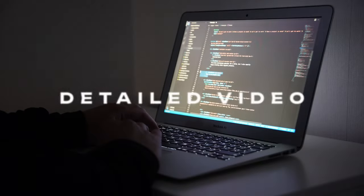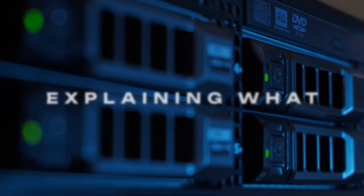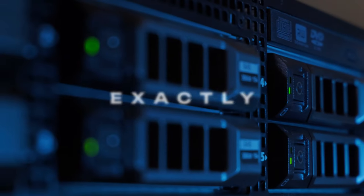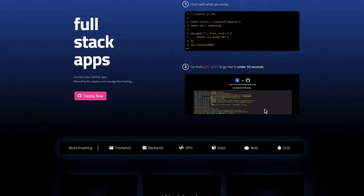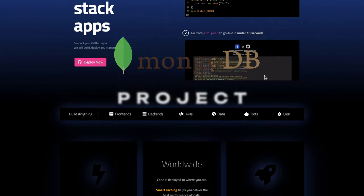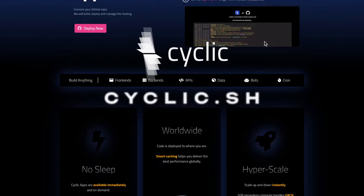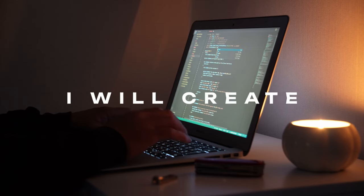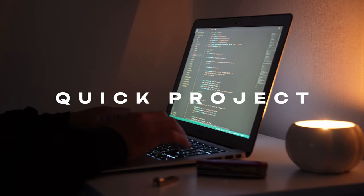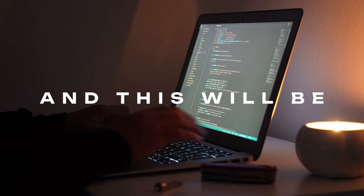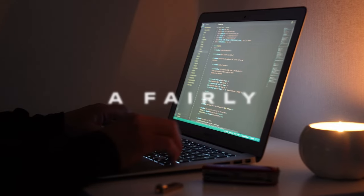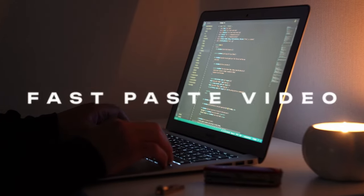Hey, what is going on everybody. This is going to be a detailed video explaining what exactly you need to do in order to make your Node.js MongoDB project work on Cyclic. I will create a quick project from scratch and lead you step by step, and this will be a fairly fast-paced video.